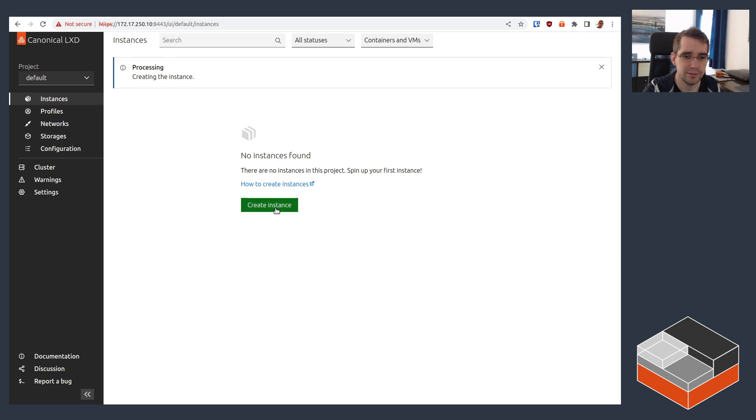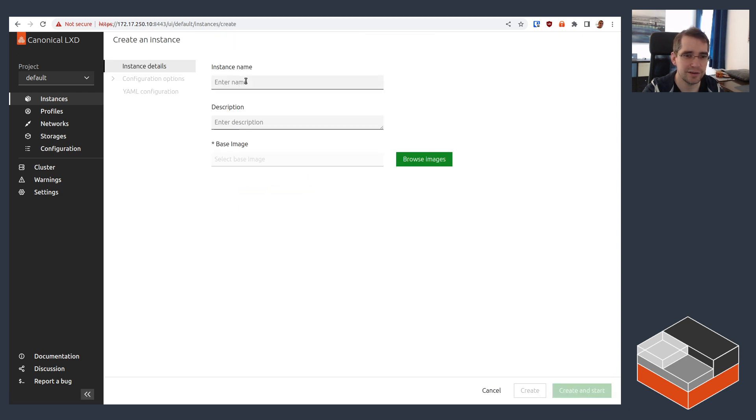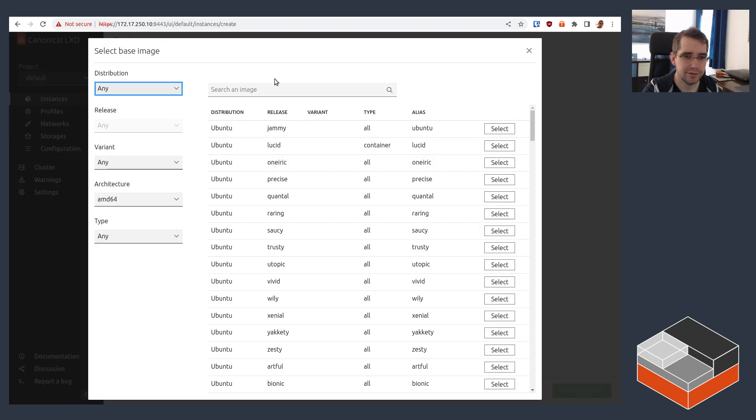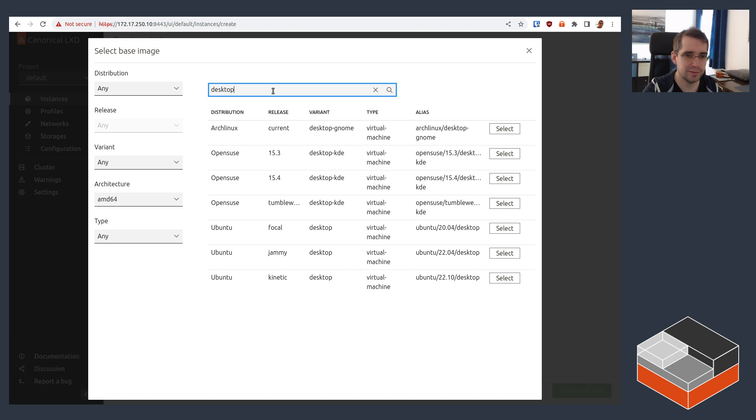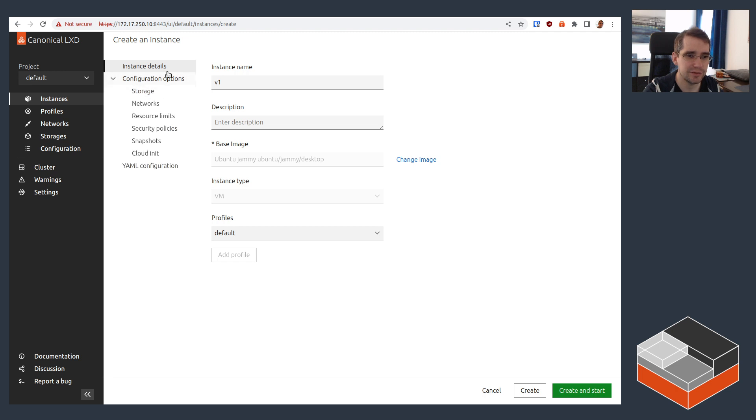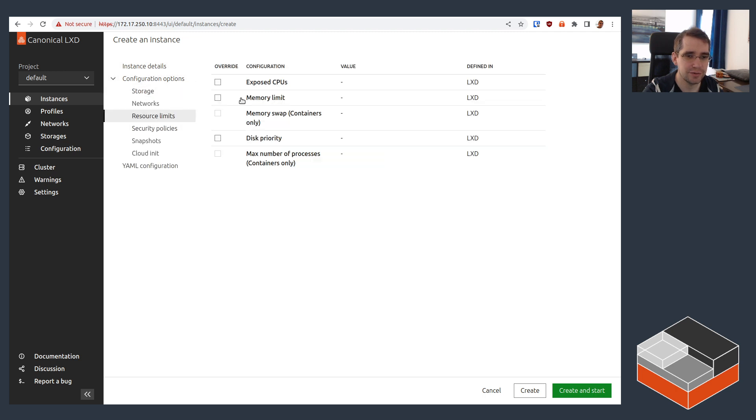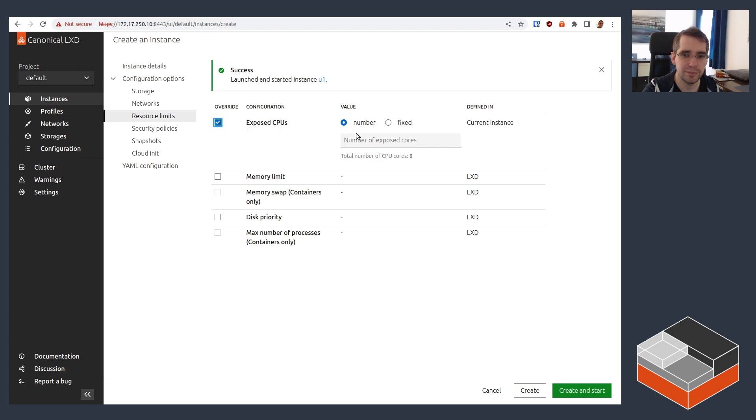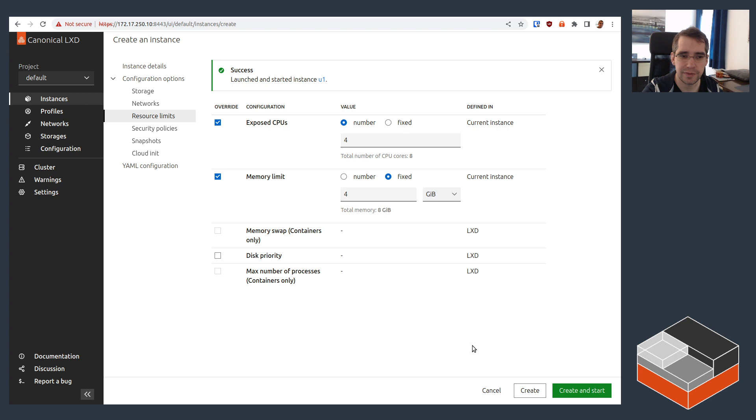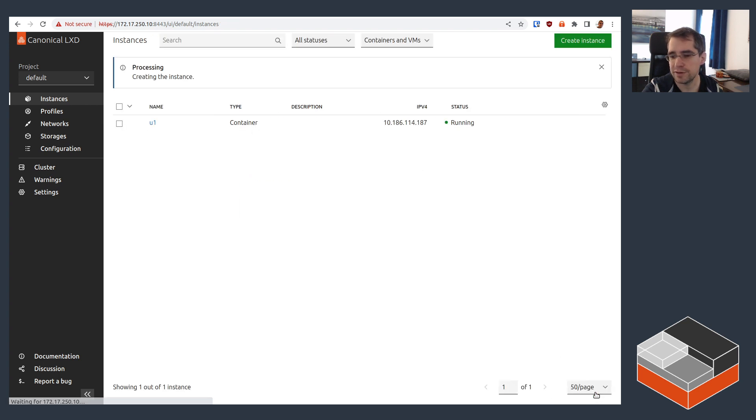Now in the background, let's do something a bit more exciting and create a new instance called V1. And for this one, I'm going to pick a desktop image. So that's a virtual machine. So Jammy Desktop VM. And this one, I'm going to configure a bit. So I can do configurations and go, say, resource limits. I'm going to be bumping this total number of CPU to four. We just got the notification that the container is now running. And then bump the memory as well to four gigs. And let's go and create that.